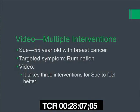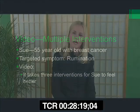This next video illustrates how multiple interventions are used. With Sue — she's the 55-year-old with cancer who's back on chemo and really struggling with rumination — it takes three interventions for Sue to start getting better. Notice during this video the message I tell Sue: it's okay, we're going to figure it out. Just because one thing didn't work doesn't mean something else won't work.